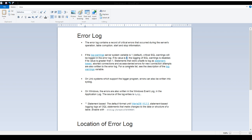Aborted connections and access denied errors for new connection attempts are also written to the error log. For a complete list you can take a look at the log_warnings variable. So it is going to capture different information for us.